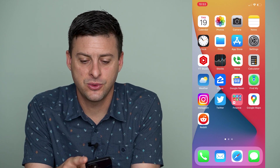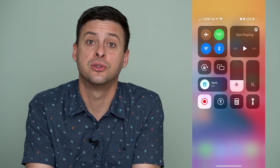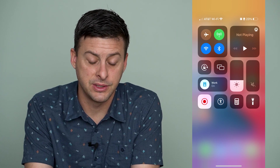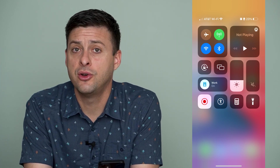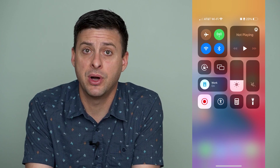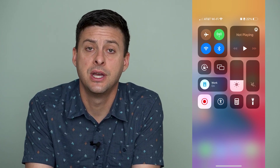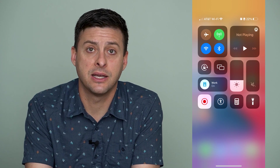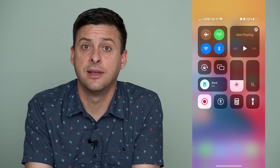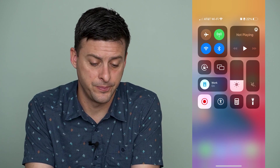Let's swipe down from the top right and you can see the control center with all of the various different options. You have the ability to add a bunch of different control center icons here, giving you more access to different things and to quickly do different tasks on your iPhone.